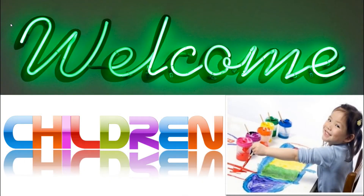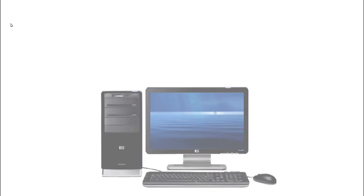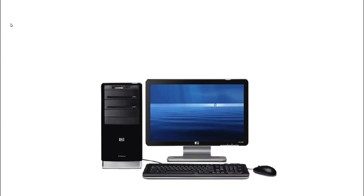Welcome to our computer class of second standard. Can you see the picture of a computer? It is trying to ask you something. Can you hear?